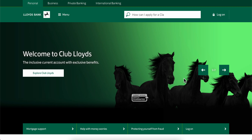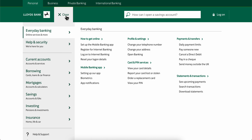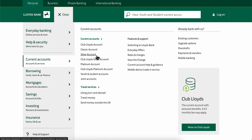How to open a Lloyds bank account online. Basically what you're gonna have to do is simply go to Lloyds' official website, then simply click on the menu button, then simply hover your mouse over current accounts.